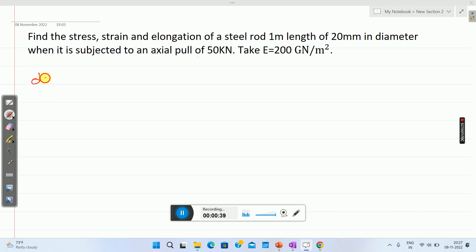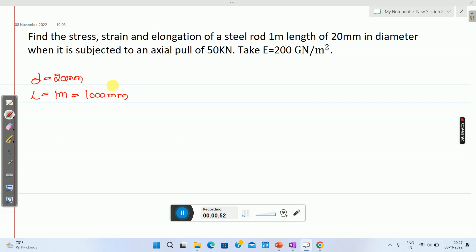Diameter of the specimen is 20 mm, whereas length of the specimen is 1 meter, which is equivalent to 1000 mm. It is subjected to an axial pull of 50 kilo Newton, so 50 into 10 raised to 3 Newton.